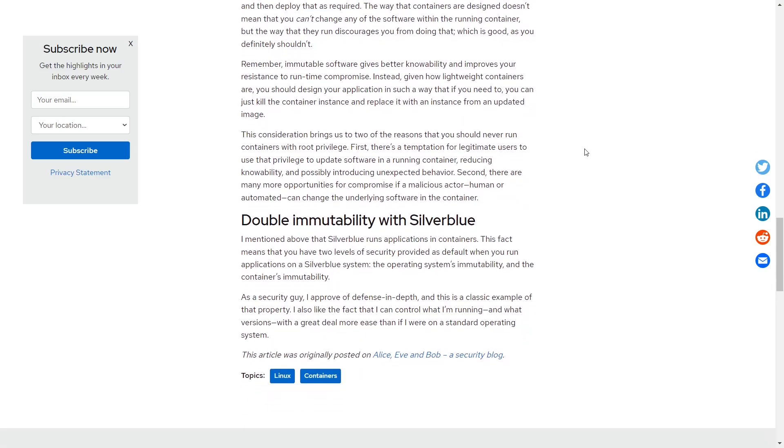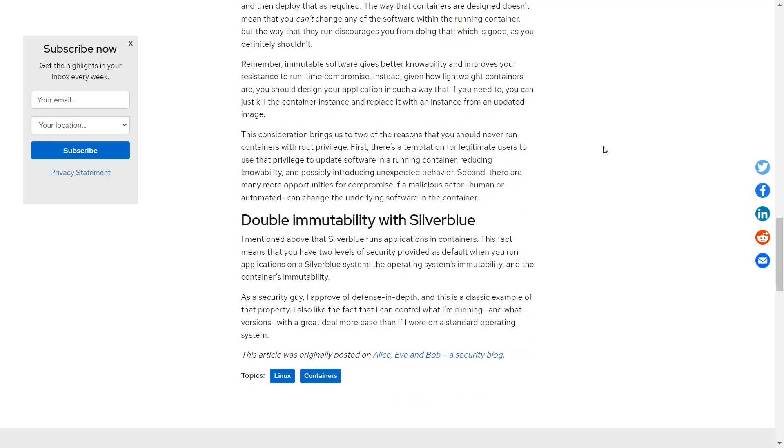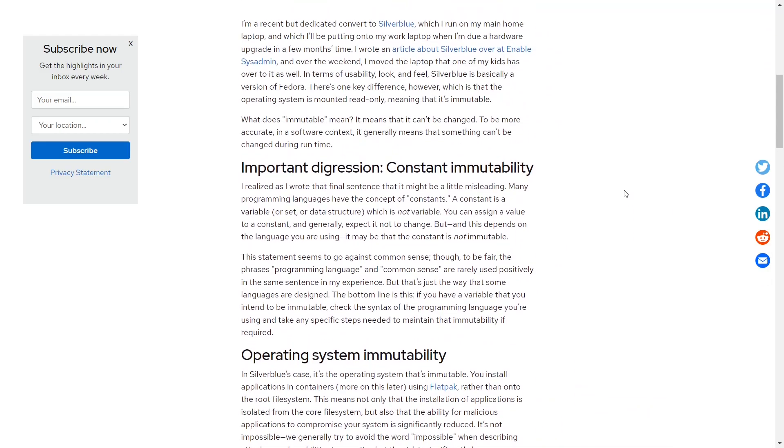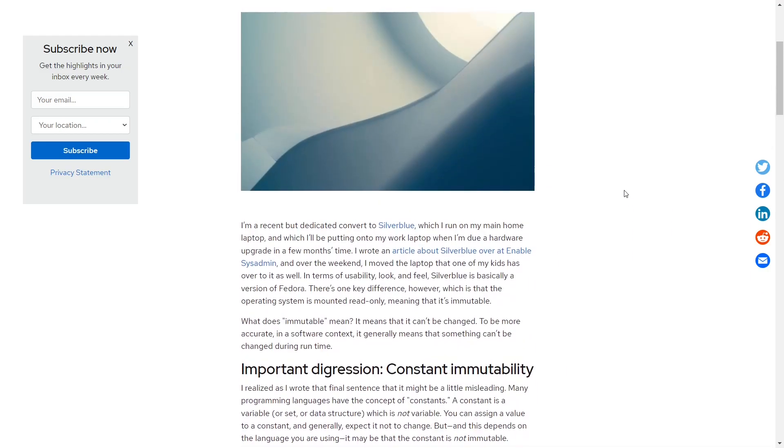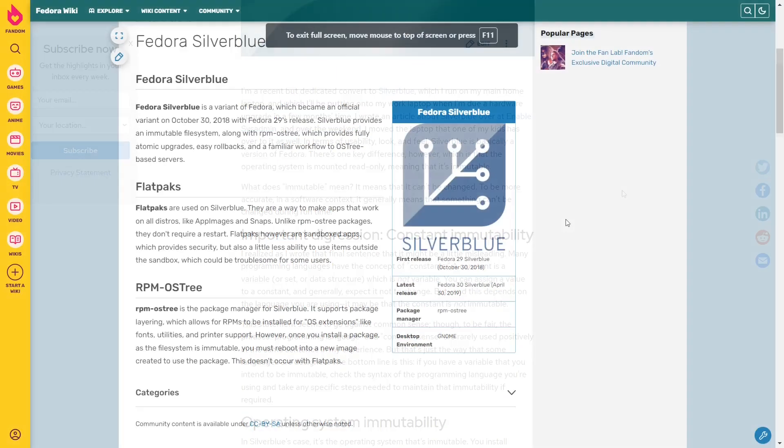Now in Silverblue, you actually have what's called double immutability. Silverblue runs applications in containers. This fact means that you have two levels of security provided as default when you run applications on the Silverblue system. The operating system's immutability and the container's immutability. You have applications that are actually run out of containers or pods or whatever you might want to call them. But you also have an operating system that is mounted as read-only, meaning that it's immutable. You can't change it.